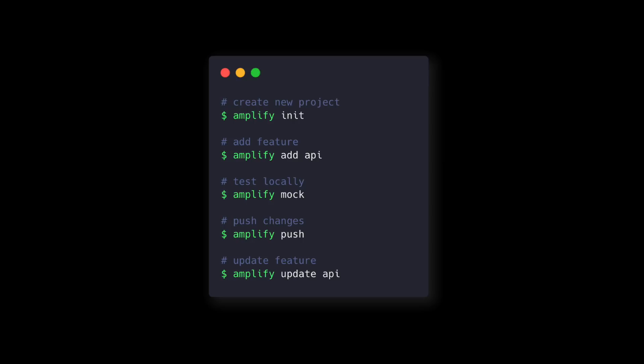Then we have the Amplify CLI and this is a really nice tool that will help us to create the project that we are going to do after this slide. Then we can add features like Amplify, add a new category, we can test our features locally, we can push some changes to the cloud. Everything that is built needs to be pushed in order to exist in the cloud and then we can update the categories if we want to add new things or remove some stuff so we can configure it again is no problem.